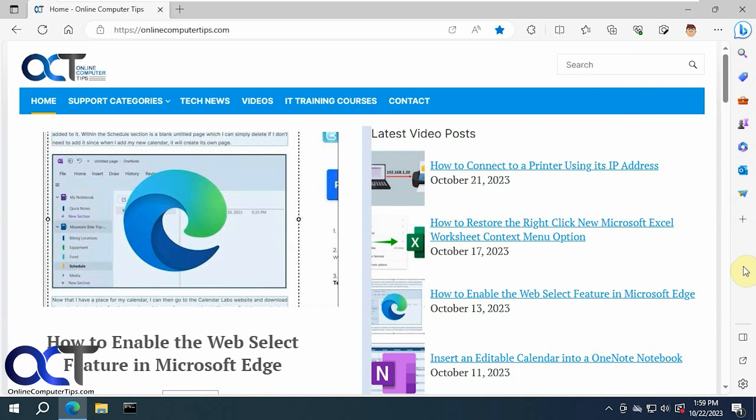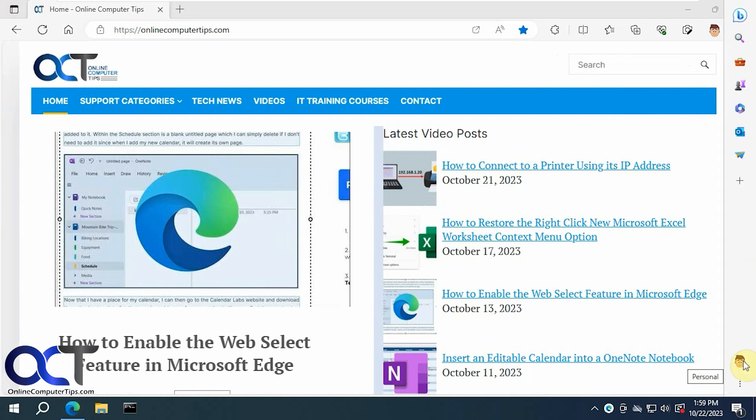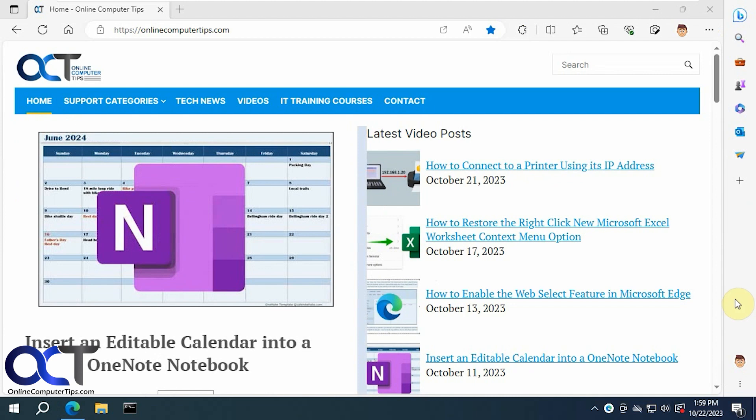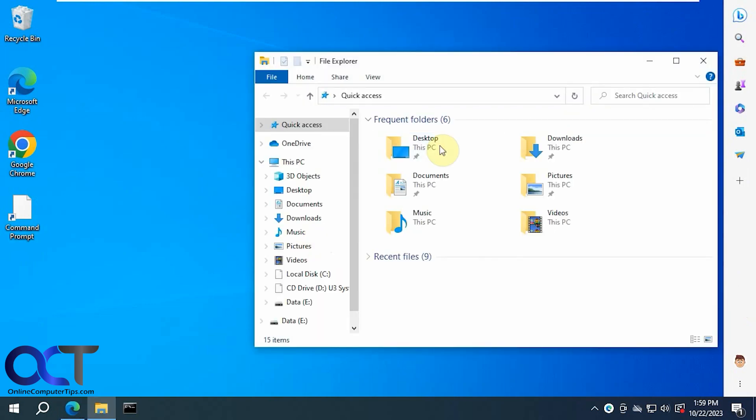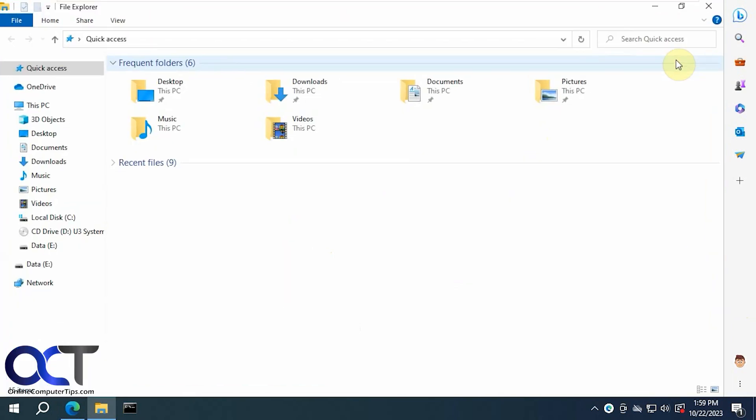So on Windows 10 you'll notice you have this button here, 'Detach from Edge.' If you click on that, you'll see it changes and I can minimize Edge here, and now you can see the sidebar stays here. And let's say you open up File Explorer, make it full screen, you can see the sidebar still stays there.